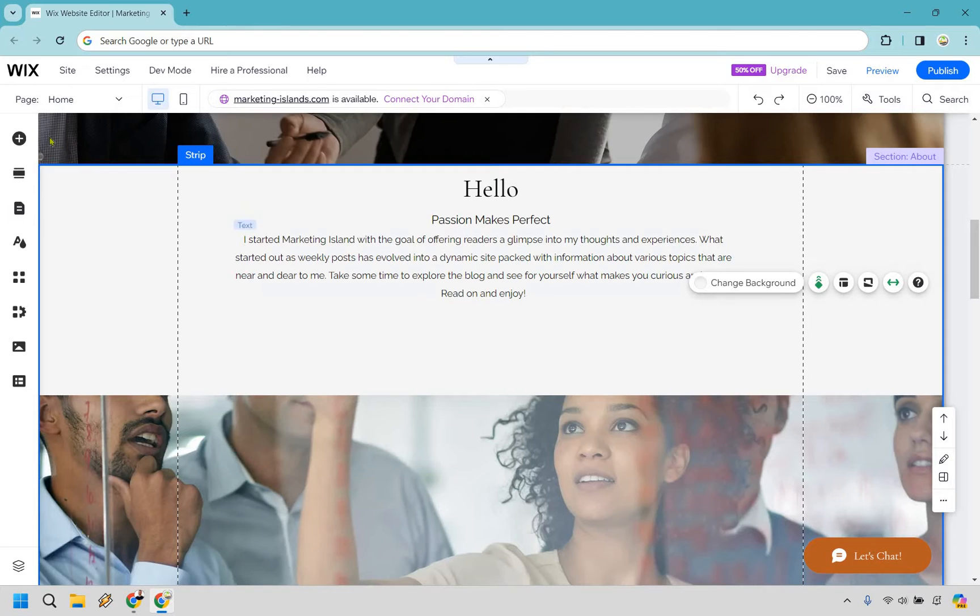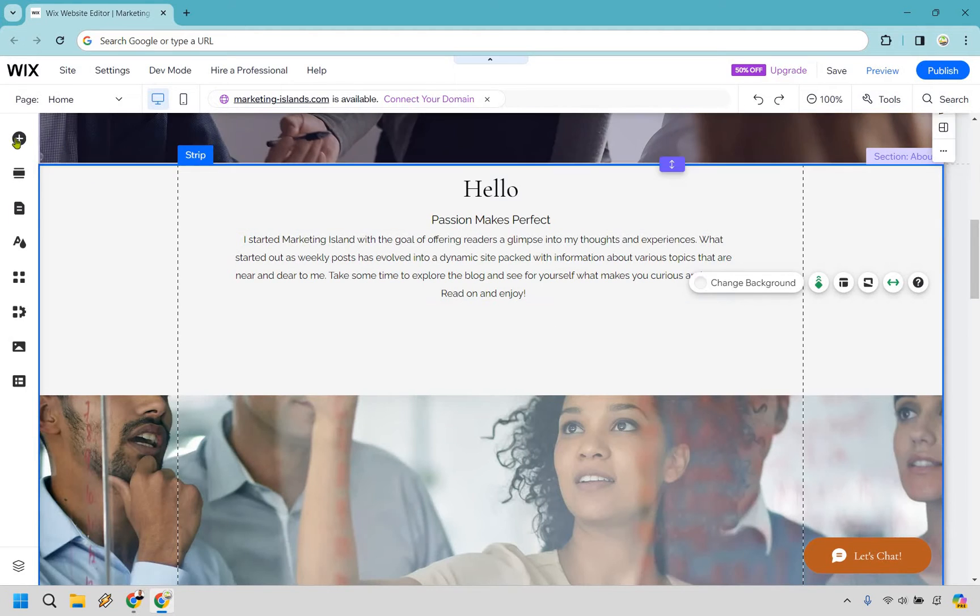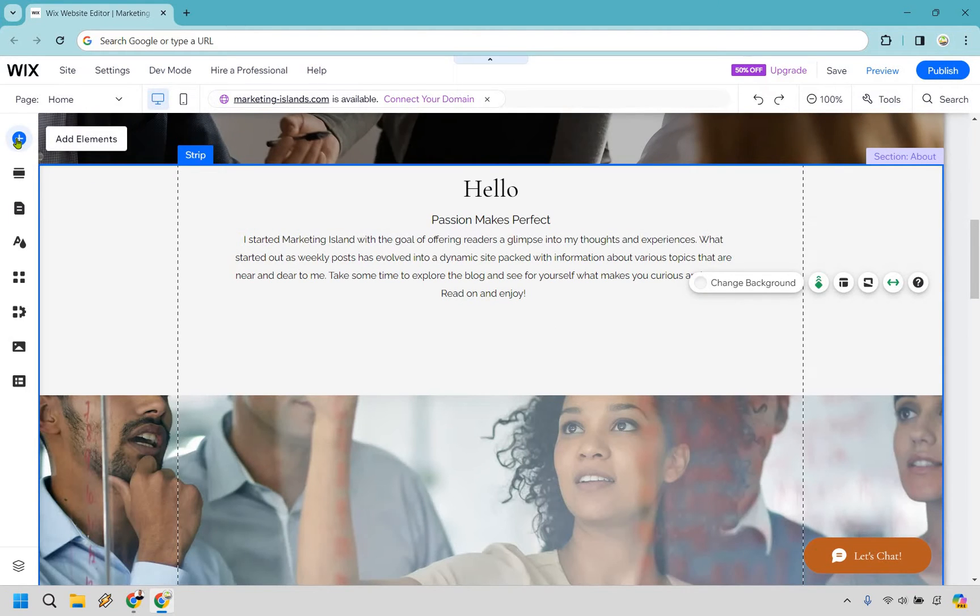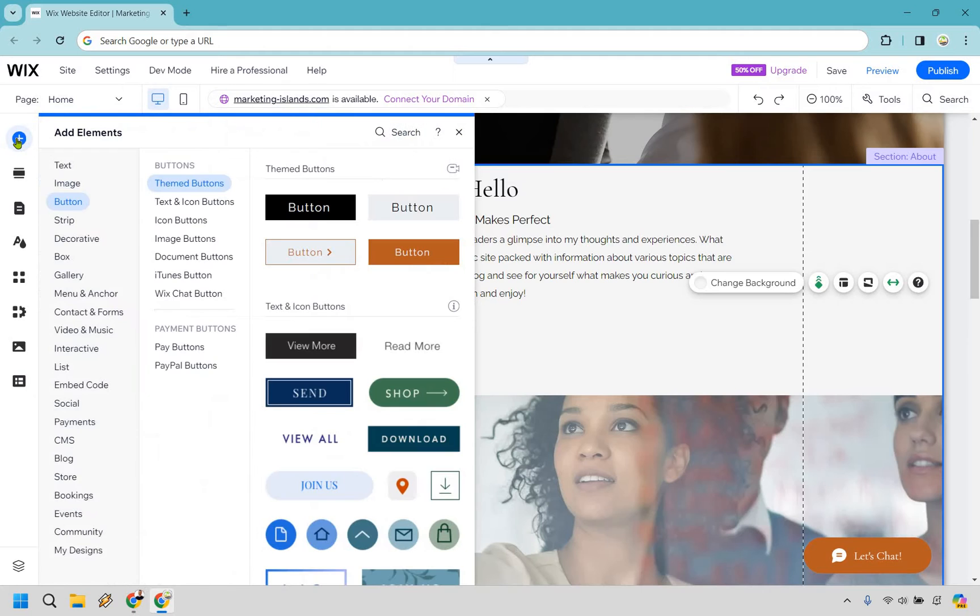From then on out what you want to do is move over to the left side of the page. We have the add elements section. Let's click there and I'm already where we need to be, but in case you need help with that we're going to go to button and of course theme buttons is going to be just fine for me.